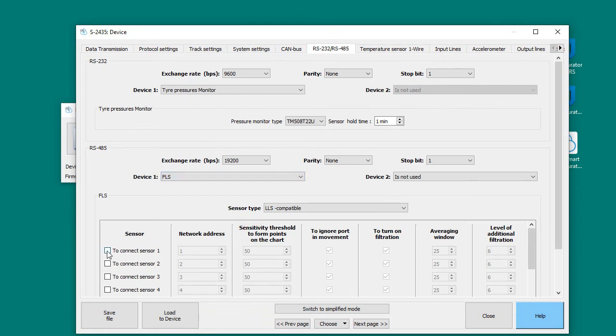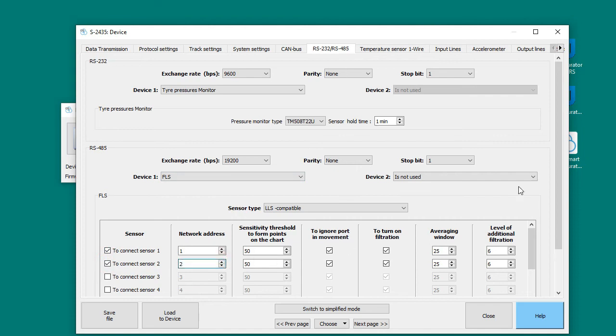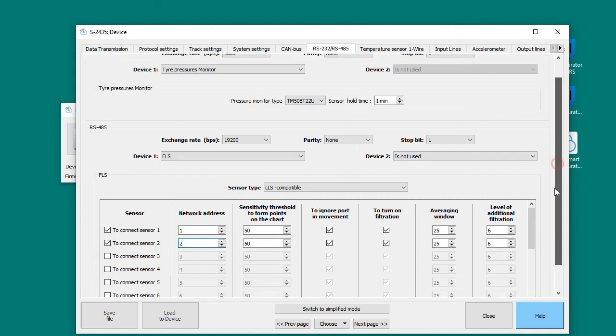Go to the Serial Interfaces tab. Device 1 select Fuel Level Sensor. Connect Sensor 1 and Connect Sensor 2.